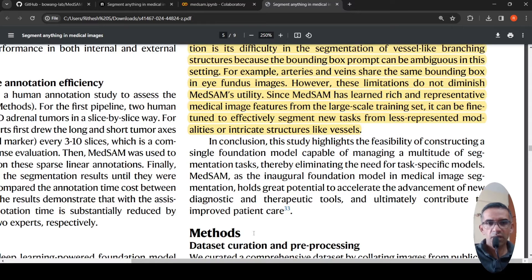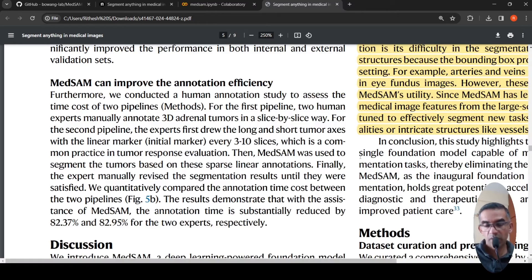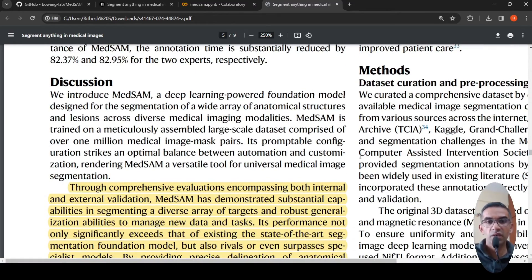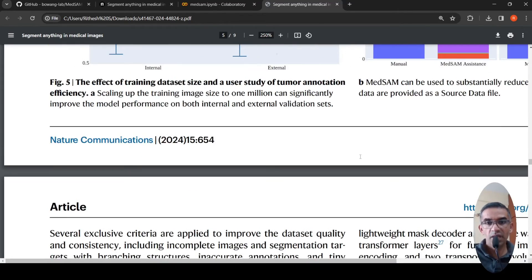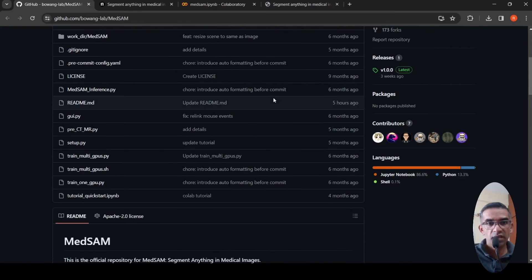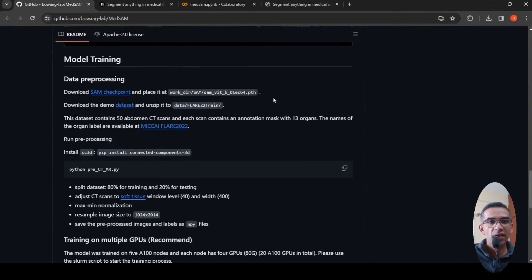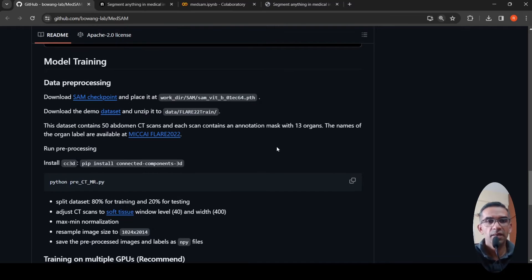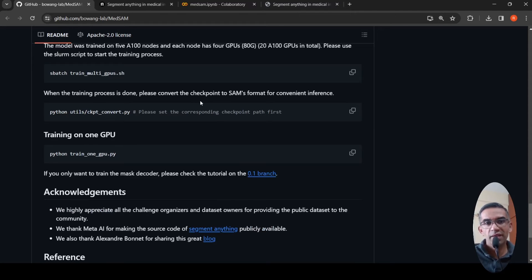This is a very interesting paper. If you are working in medical image segmentation, you can definitely look at this paper and the foundational model. The code has already been released on GitHub, with explanations on how to train with your data, how to pre-process data, and how to train on multiple GPUs.